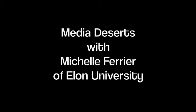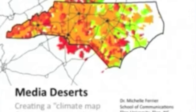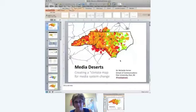The Media Deserts project is one that has begun to look at the concept of what is happening in our news and media system, and understanding a little bit more about what we can do to create some interventions around what's happening in the media system. Media Deserts is a project that uses GIS data to create a climate map of media system change.